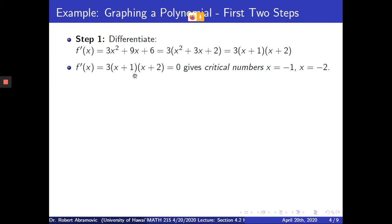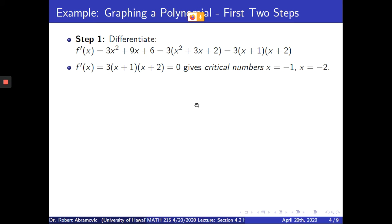When you set this equal to 0, you get the critical numbers. If x plus 1 equals 0, or x plus 2 equals 0, that gives critical numbers x equals negative 1 and x equals negative 2, respectively.